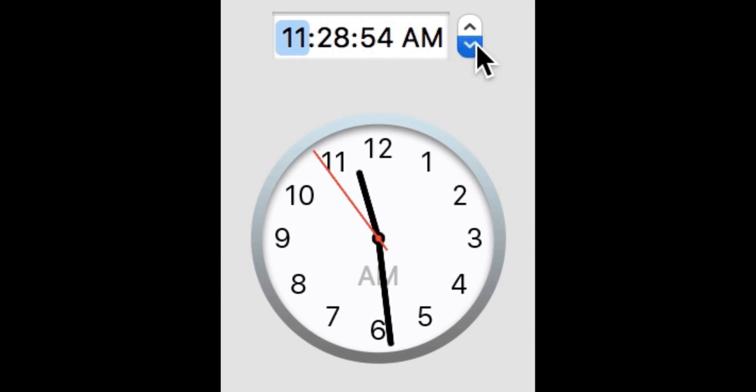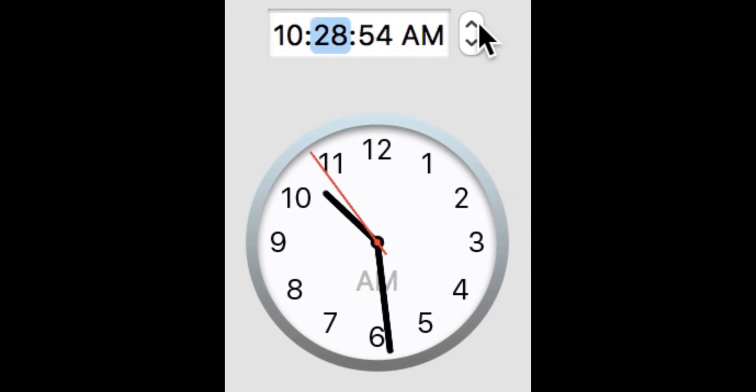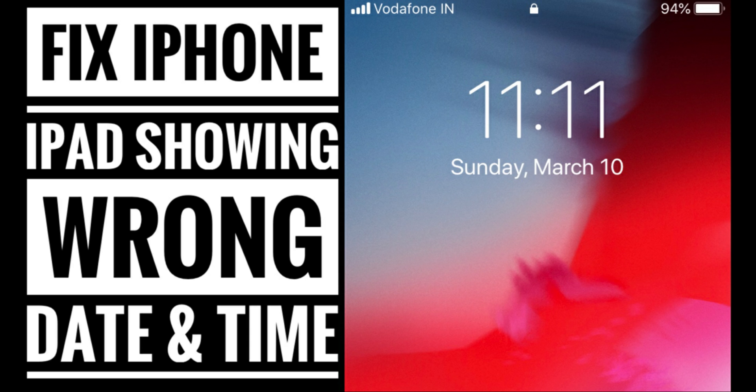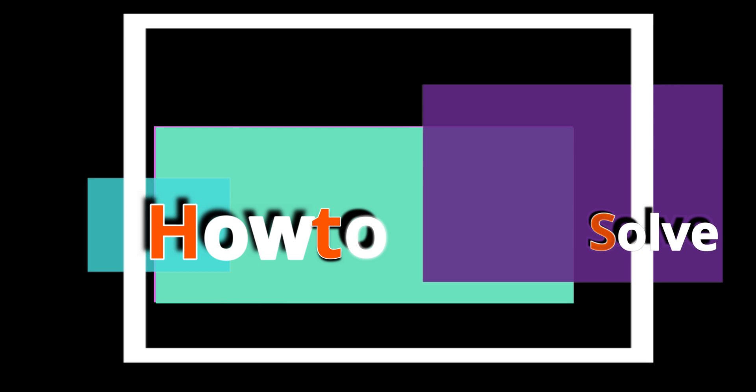Is your iOS device displaying the wrong date or wrong time? Don't worry. In this video guide, we'll show you how to fix it easily. You're watching HowToIsolve.com.